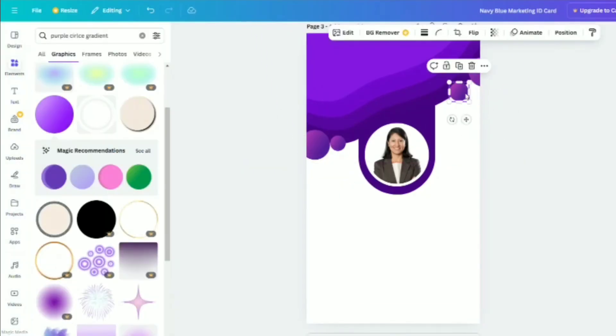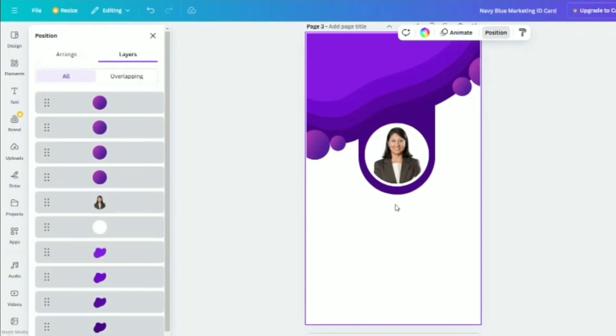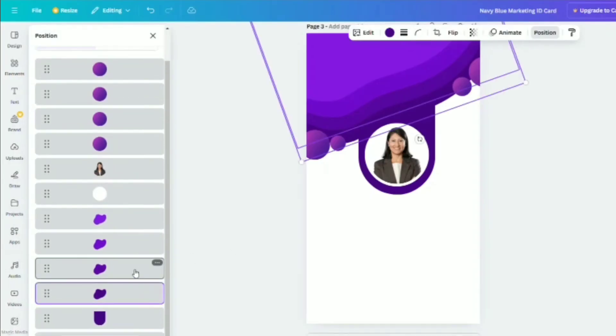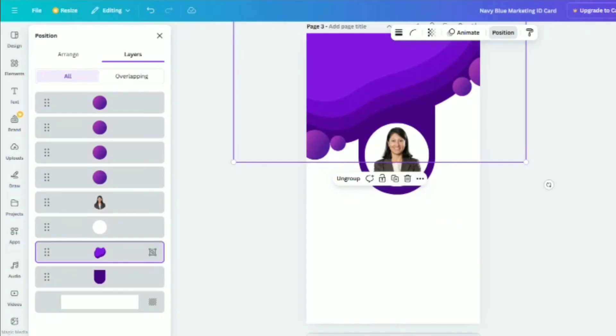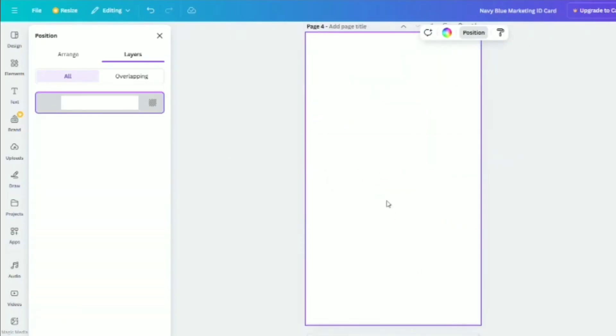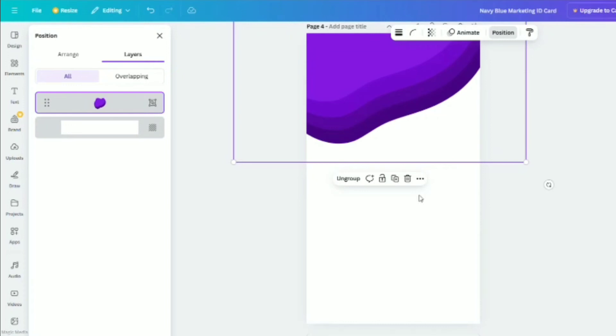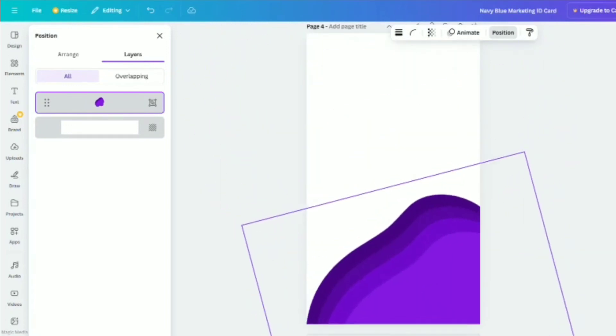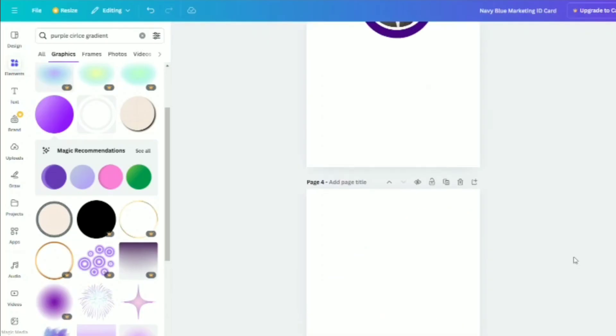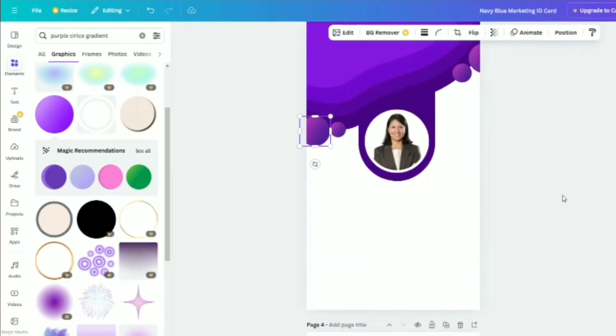Once done, group the blobs together by selecting them. Go to Position and choose Group. Copy the group, add a new page, and paste it at the bottom of the page. You can also copy the circles and place them on the new page as needed.